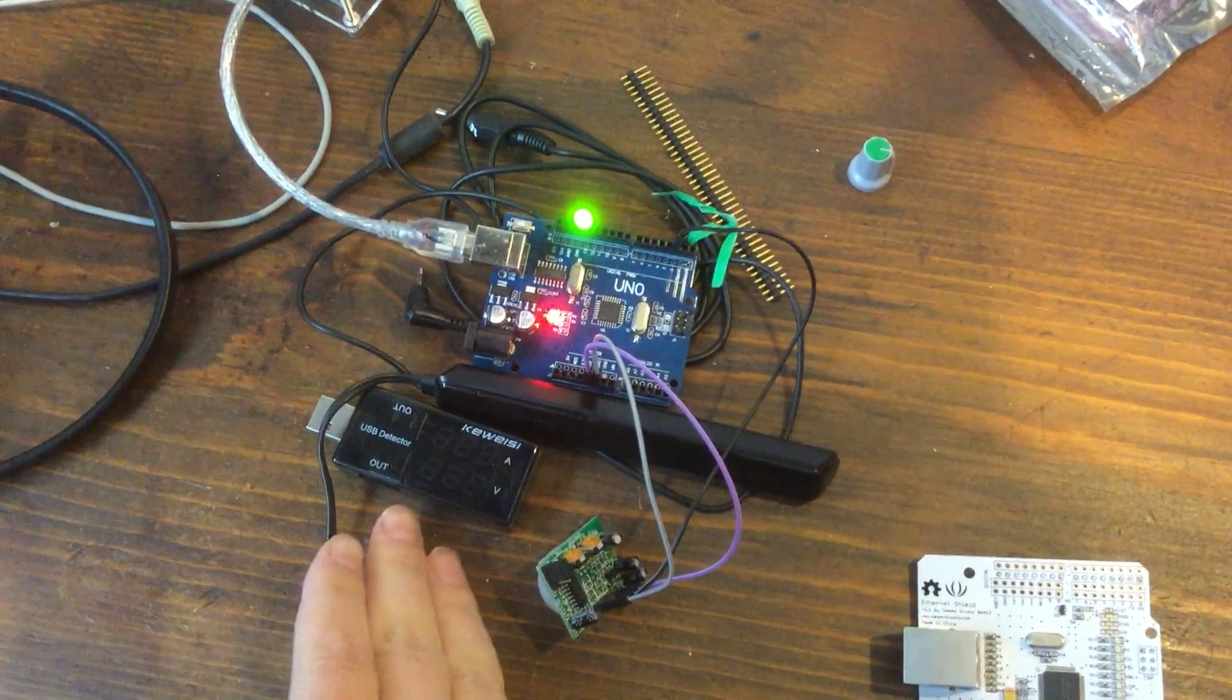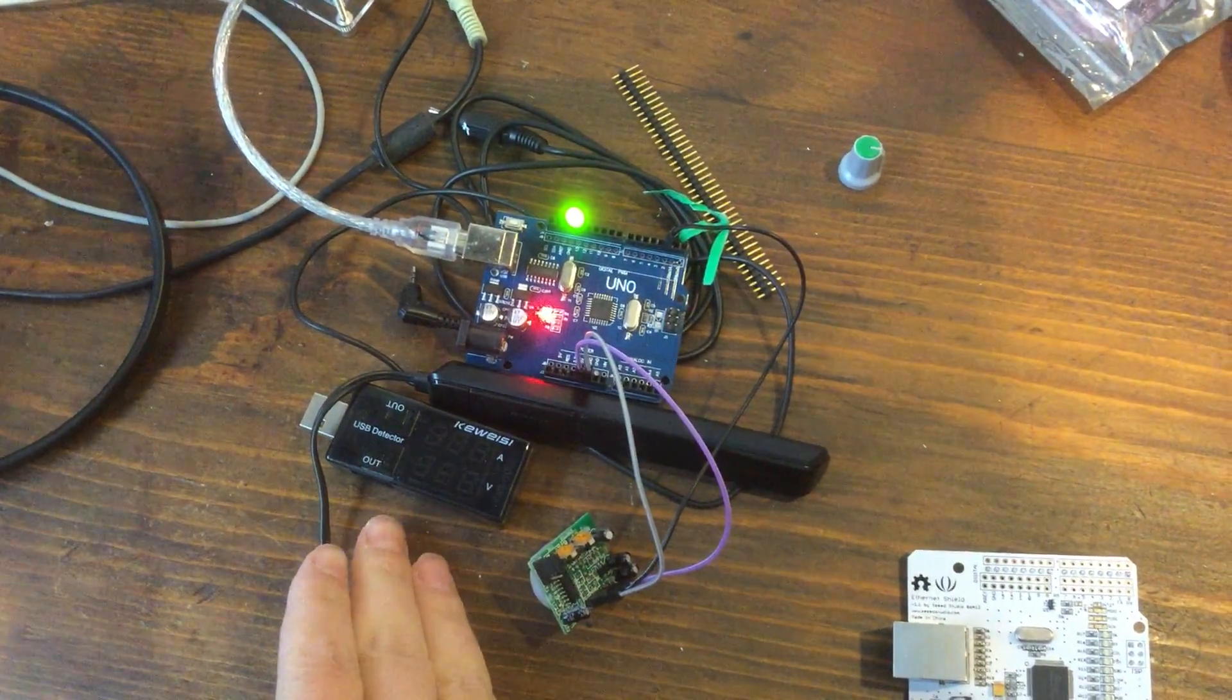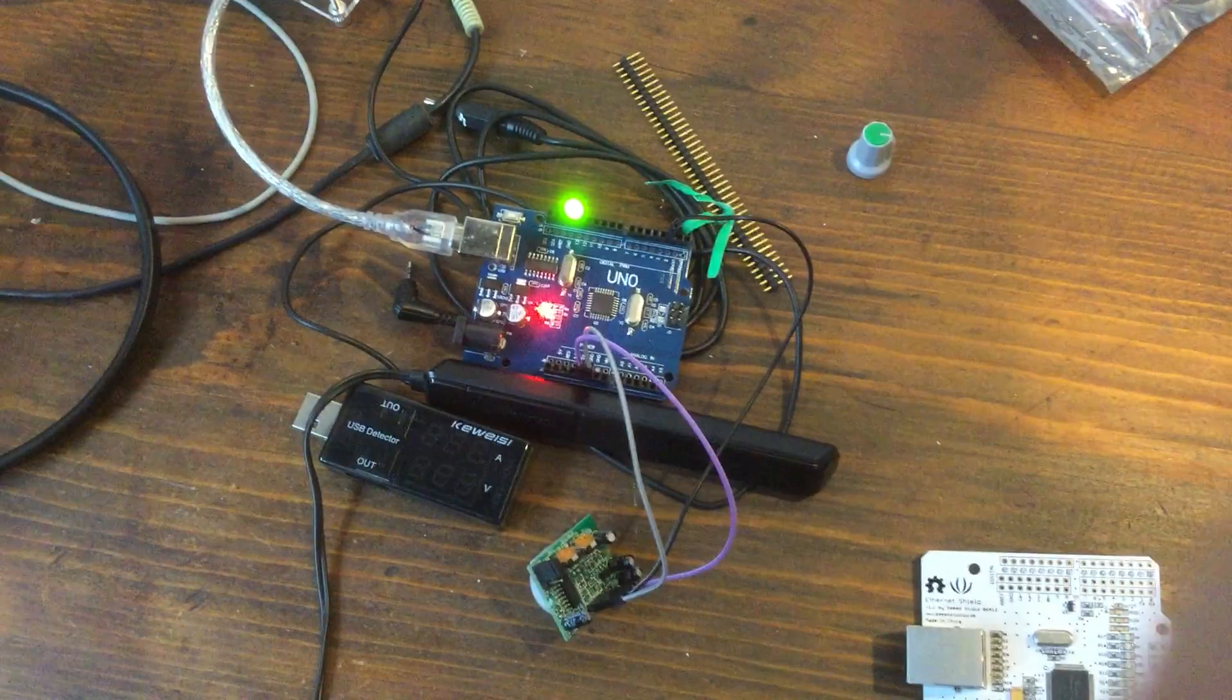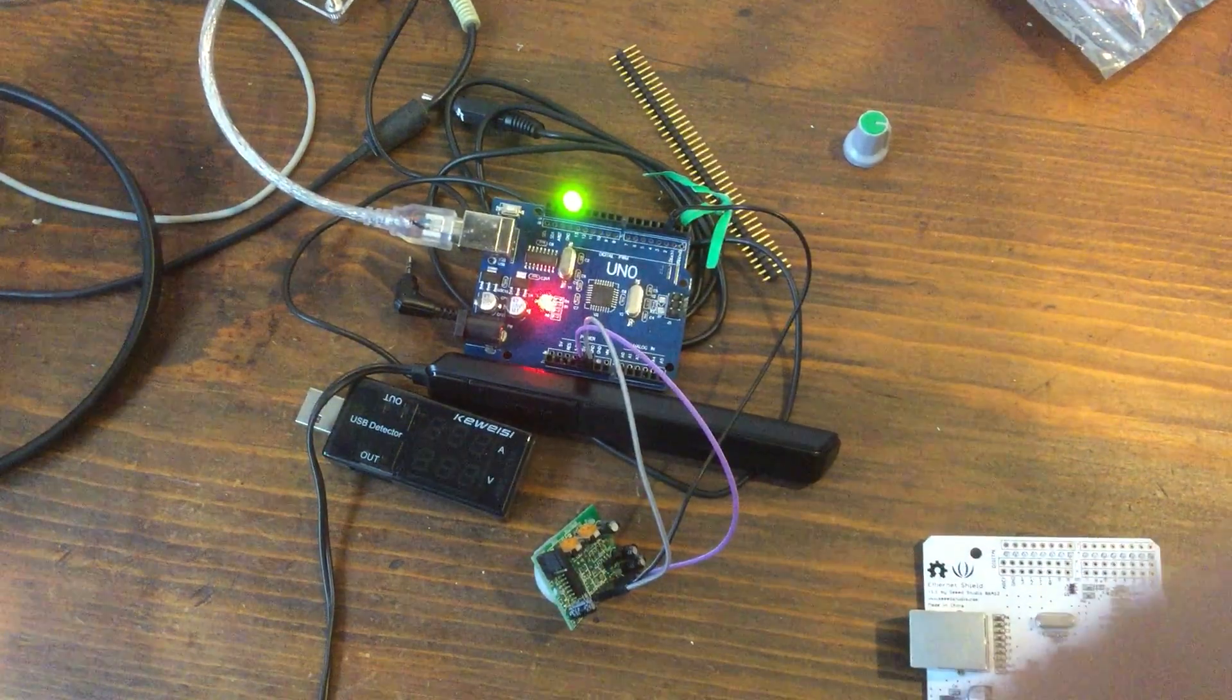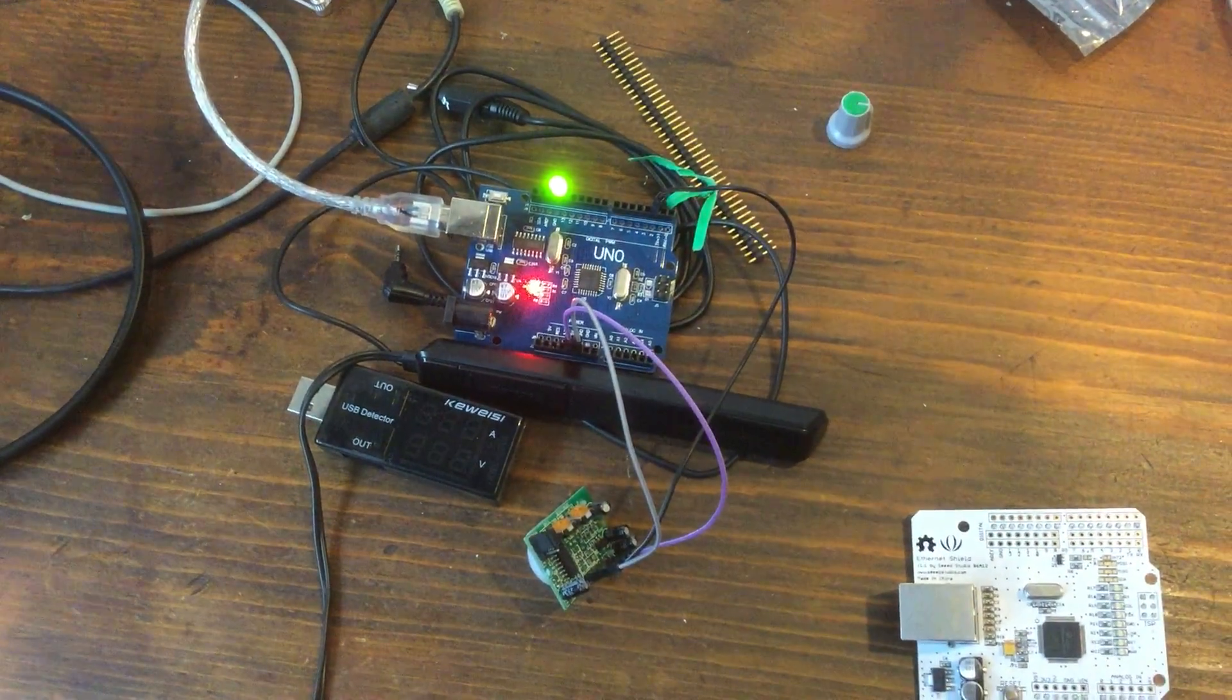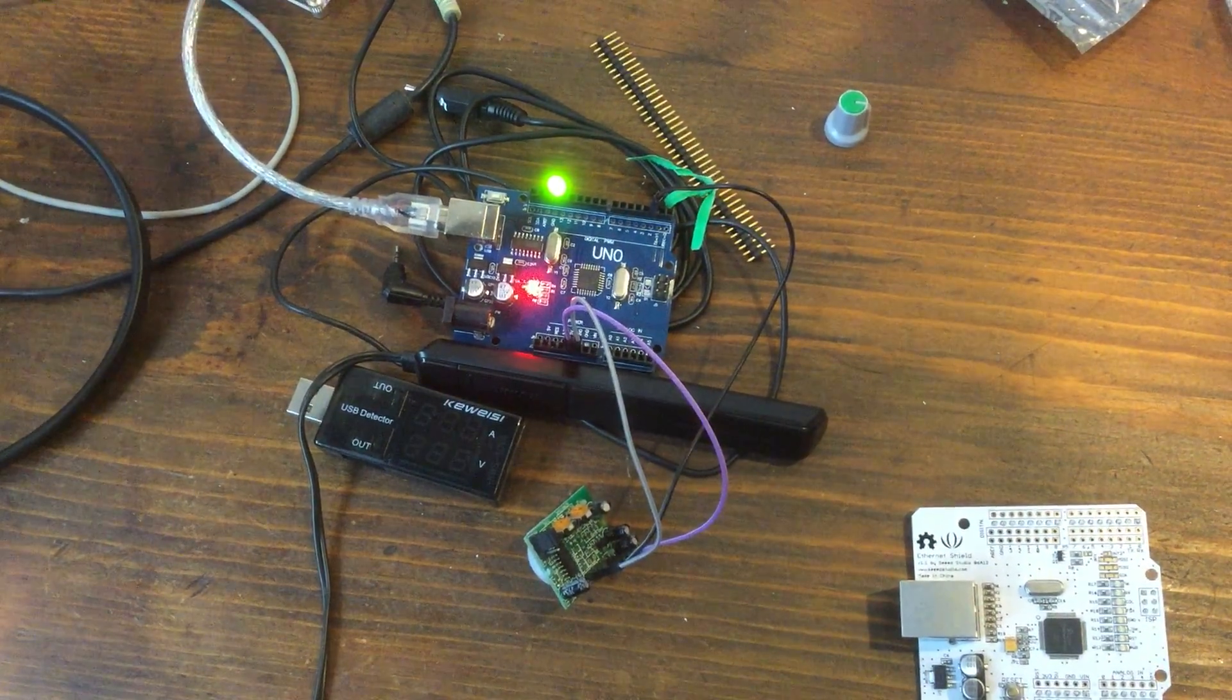If I put my hand near the motion detector it goes on, take the hand away and after a little while it goes off.